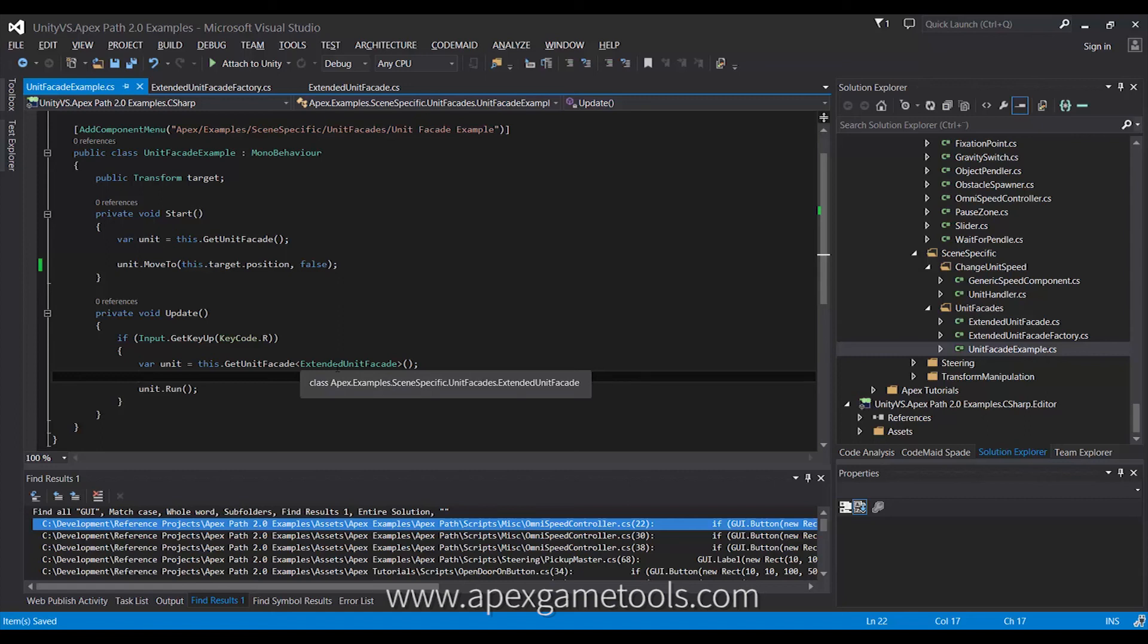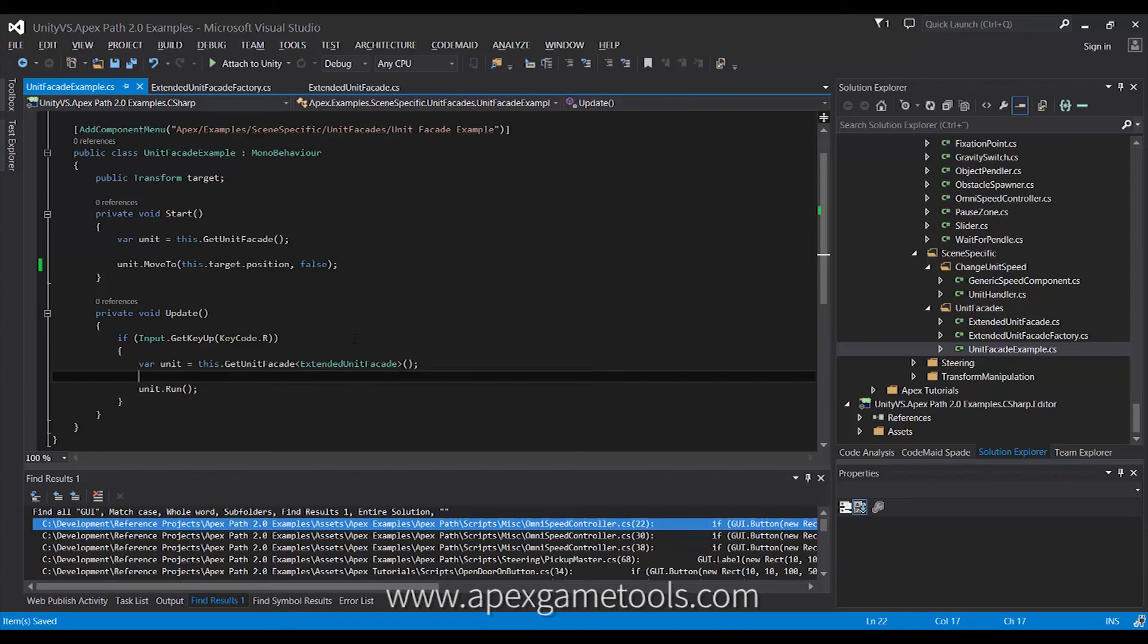And at that point, it will basically just register itself as a standard unit facade, because it doesn't really know about this extension until you actually call it here. So, that means that once you call it here, it will actually reinitialize this extended version and cache that one instead. So, basically, it means that the first initialization of the standard unit facade is just a waste of time.